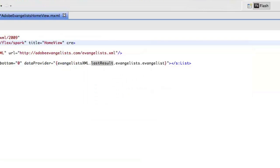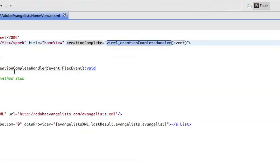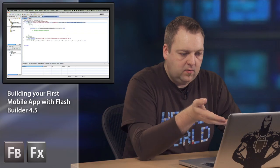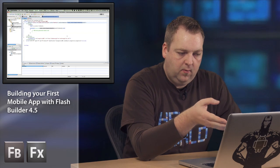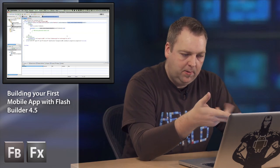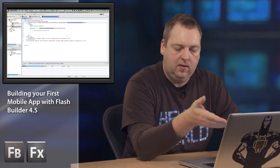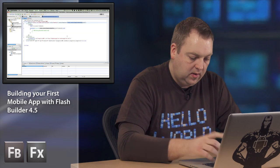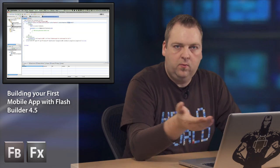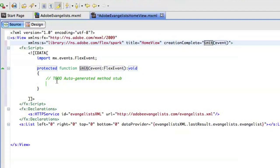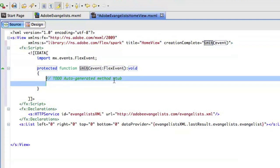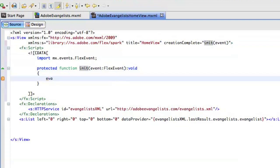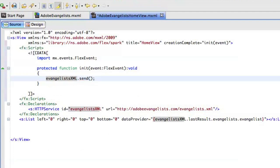So I'll say creation complete and then generate a complete handler. And this is also one of the new features in Flash Builder 4.5. You can easily rename that complete handler if you want to. So I'll just say init instead of what it defaults to. And then I'll say evangelists XML dot send. That will send off that HTTP service call. And that should be enough.